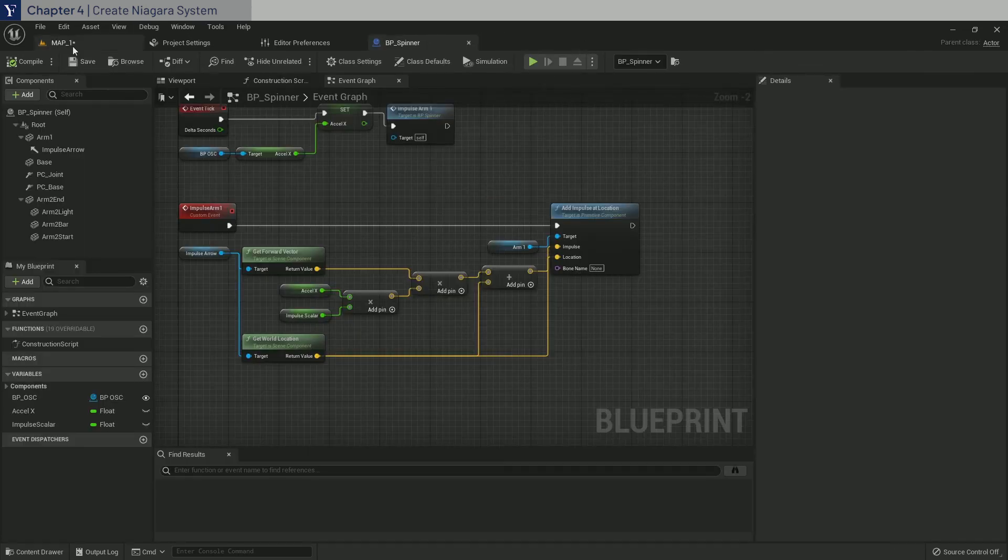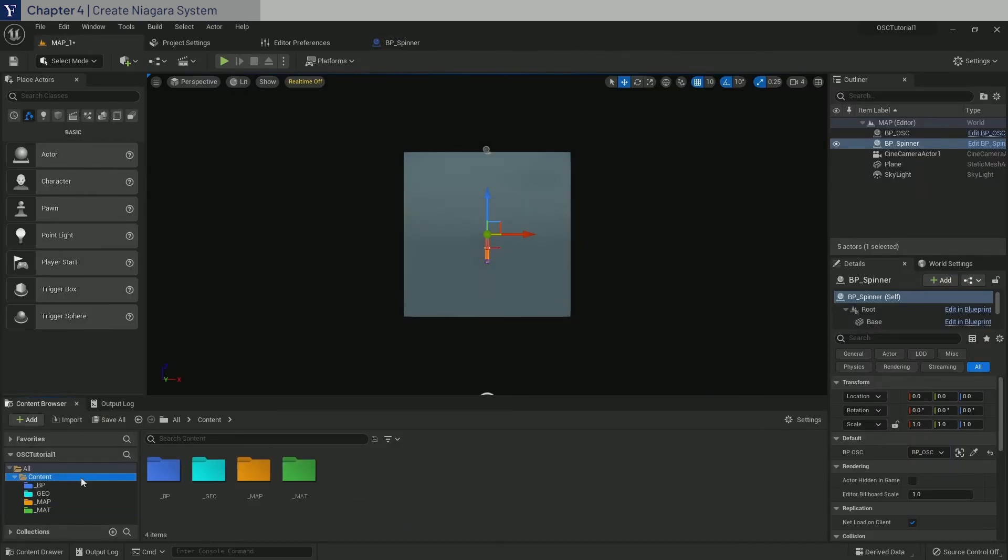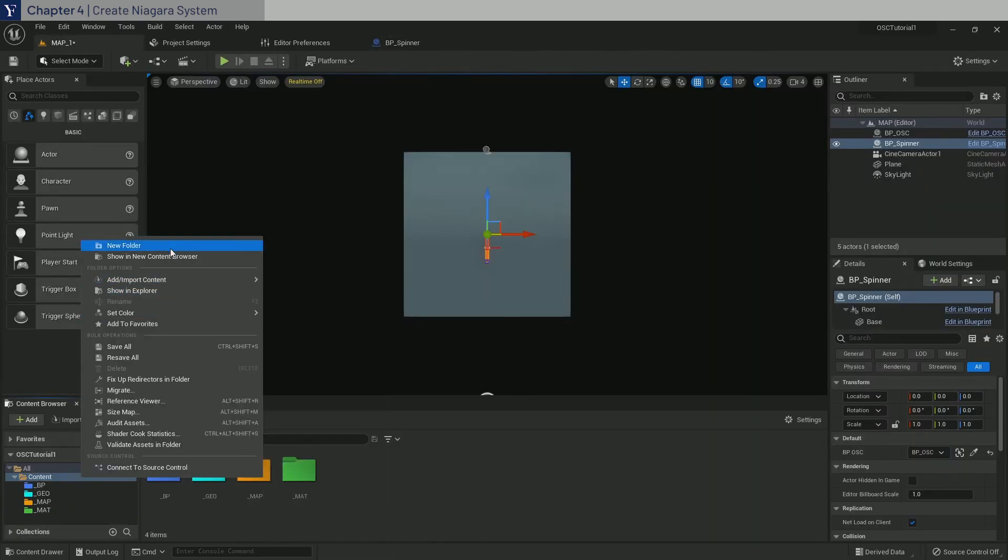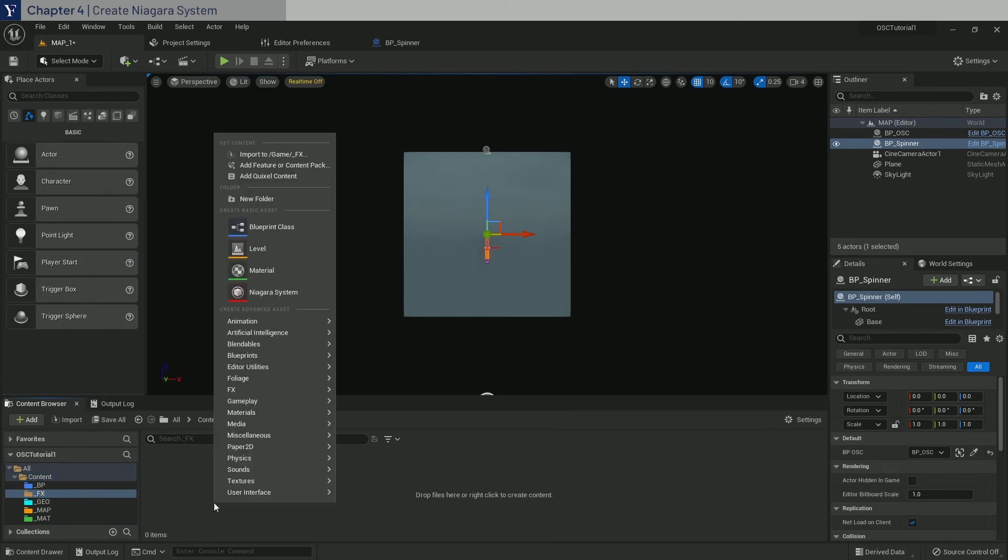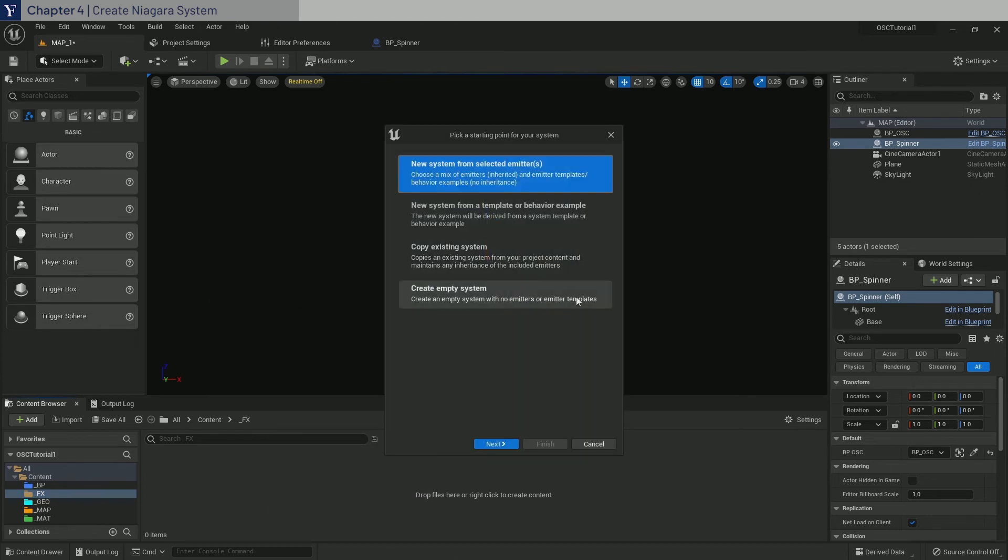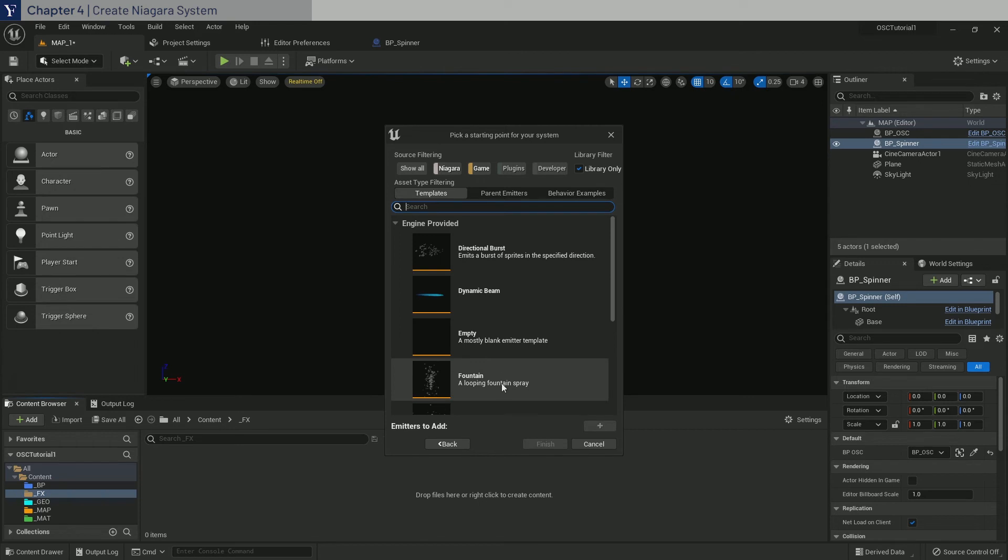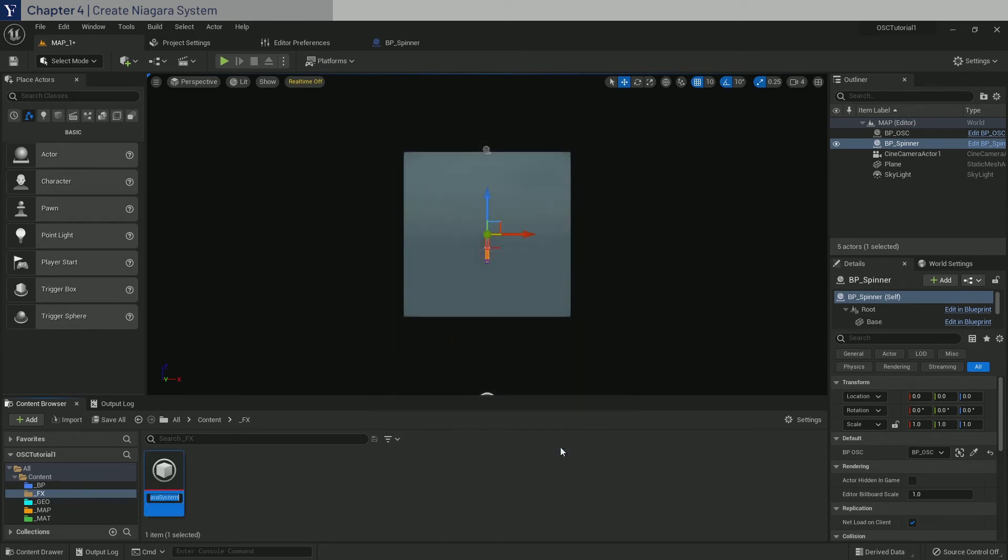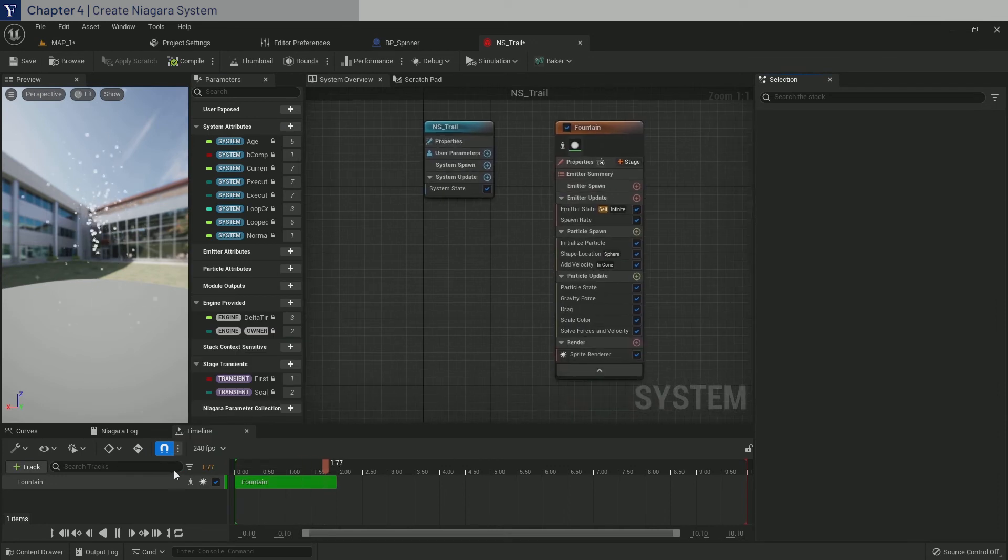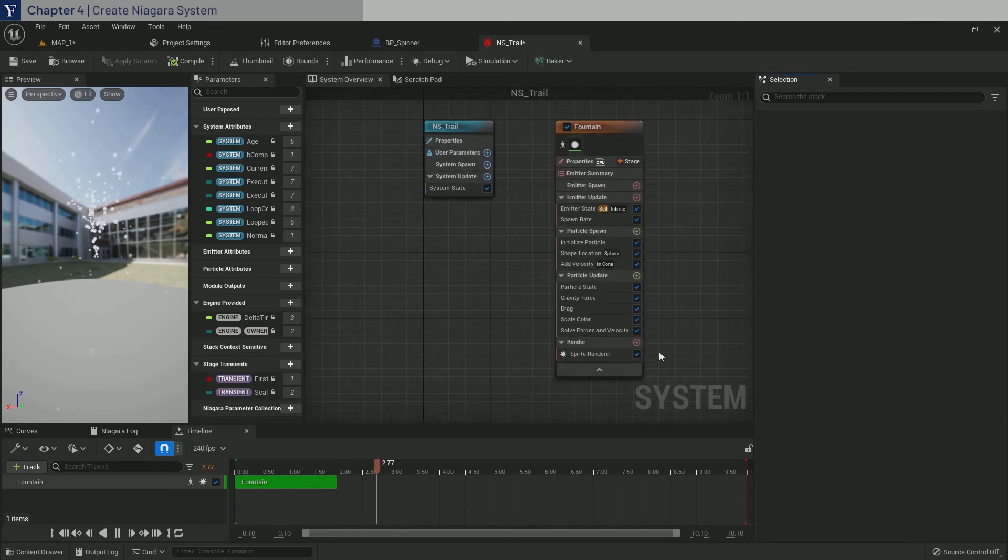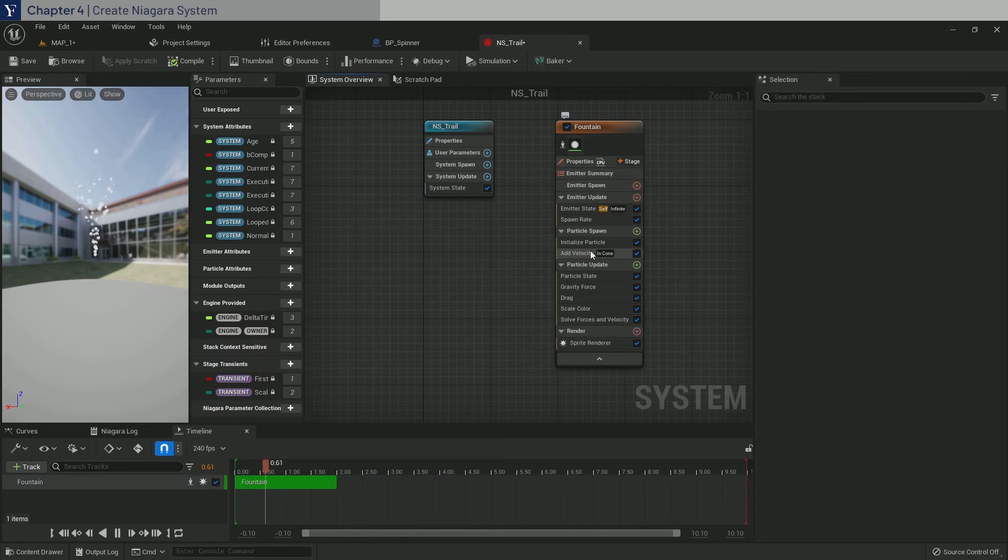Go back to the content browser and let's make a new folder called _effects. Inside, right click and create a Niagara system. Click next and select the fountain template. Click add and finish. And let's call it ns_trail. And double click. Inside here, make sure to follow exactly what I'm doing. So first, delete shape location.